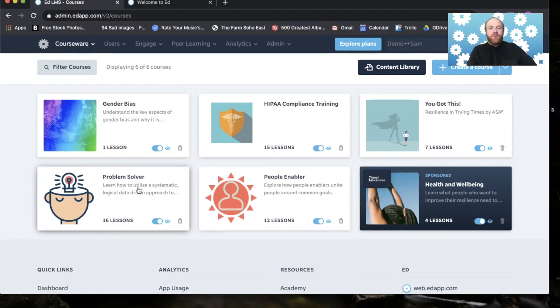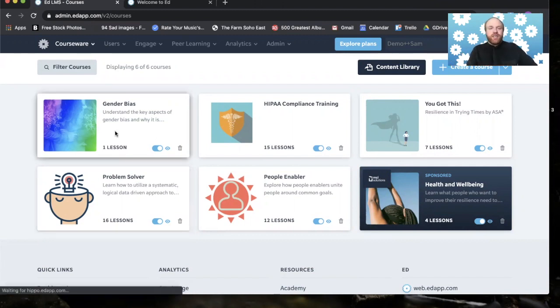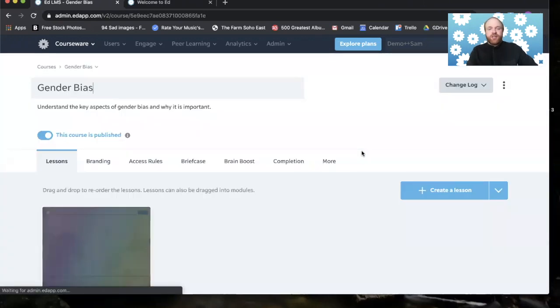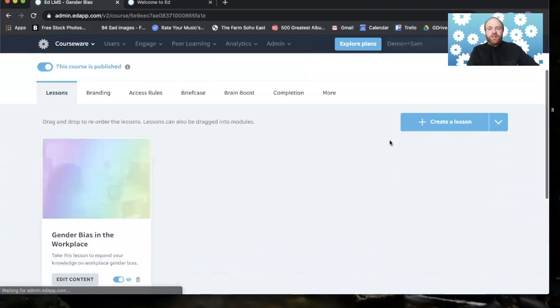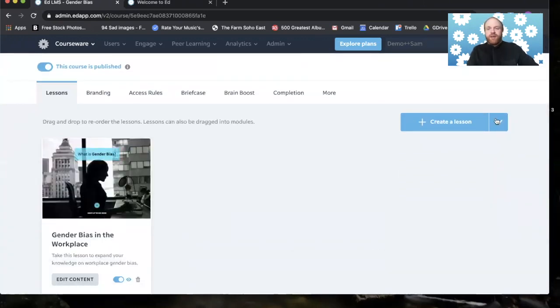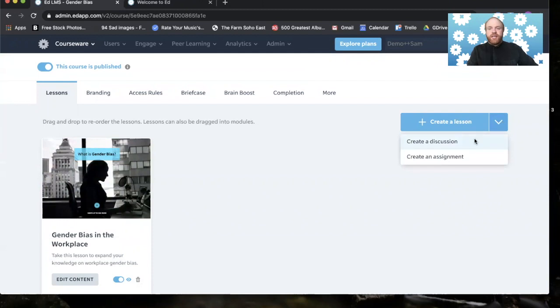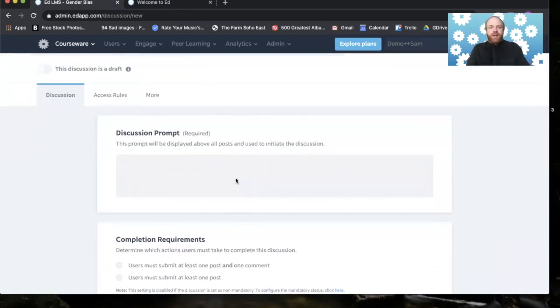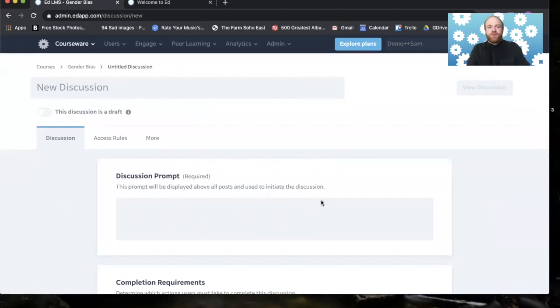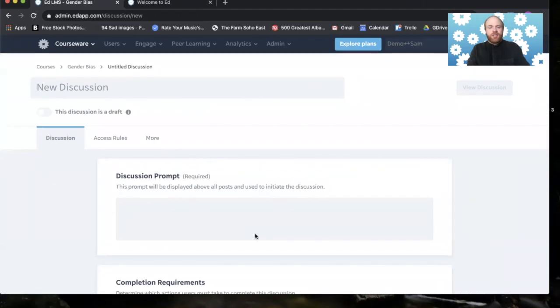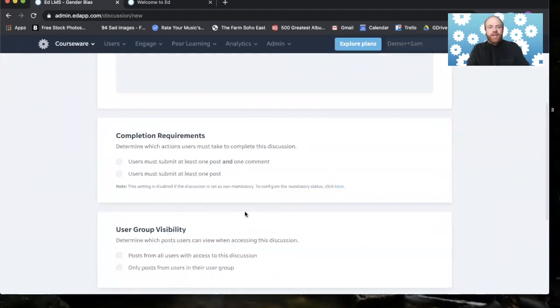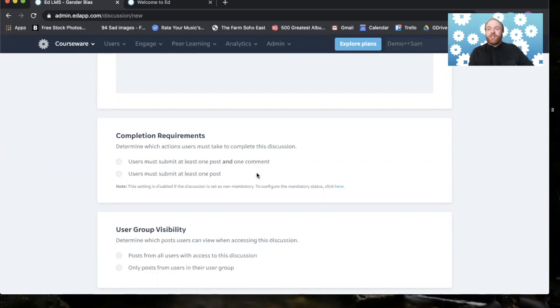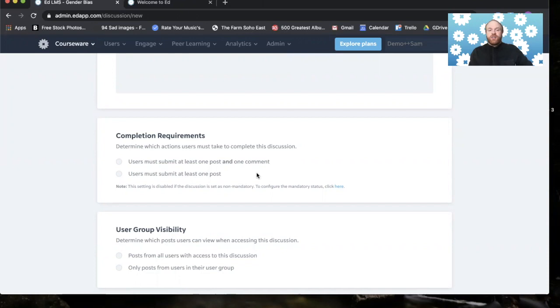I also suggest this new feature that we have, and that is to create a discussion in which you would just have a prompt here for people to respond to, and you can actually require them to submit at least one comment and post to a user to complete that discussion. The discussion would count the same amount as a lesson in the completion rates and it's just a great feature to get things going.